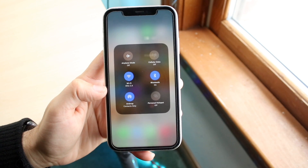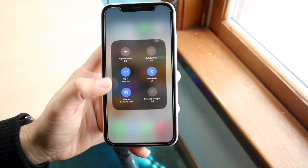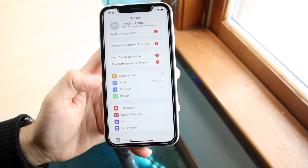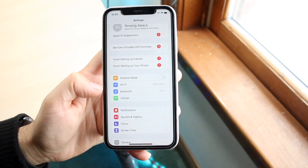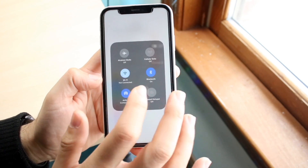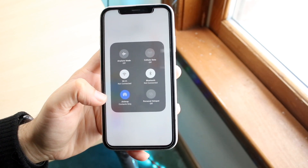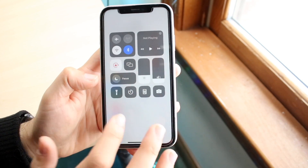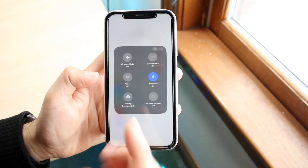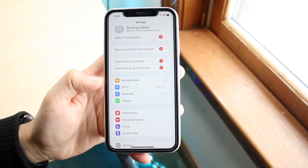Airplane mode might be on and tampering with things, so just make sure that both your Wi-Fi and Bluetooth are on. You can go to Settings and make sure both options are enabled — they don't necessarily have to be fully active. As you can see, if I turn off Wi-Fi while Bluetooth is on, AirDrop will just turn off.